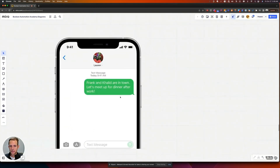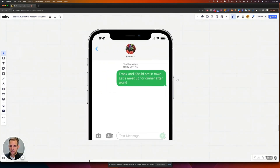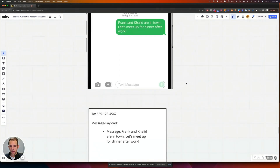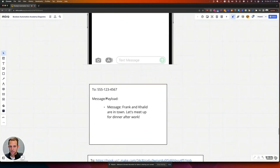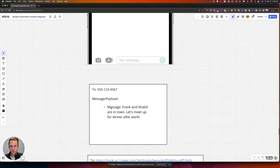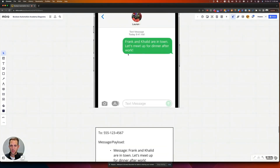Taking this a step further, let's say that text message you send has some information in it. The way I'd break this down: the number you send to is like the destination, and the message — or in the case of webhooks, they call it the payload — has a variable, like the message content. For example: Frank and Khaled are in town, let's meet up for dinner afterward. That information is the payload that's getting sent.